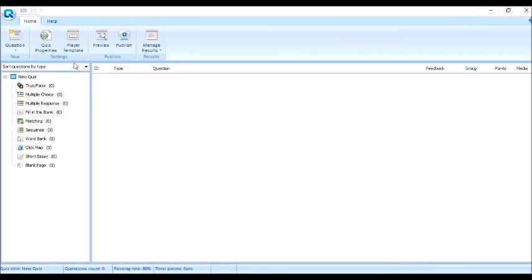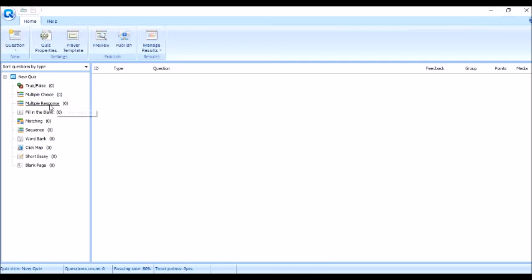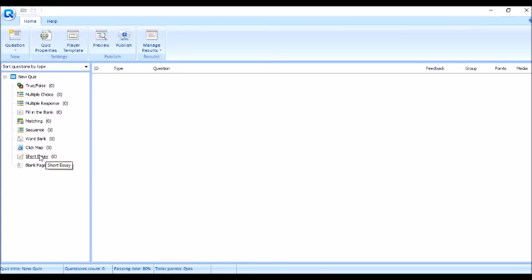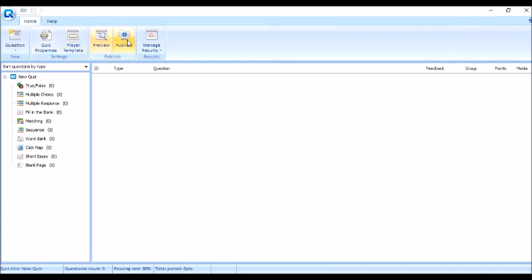So here, we can see different types of quizzes like true or false, multiple choice, multiple response, fill in the blank, matching, sequence, word bank, click map, short essay, and blank page. Sa taas naman, quiz properties, player template, preview, publish, and manage result.